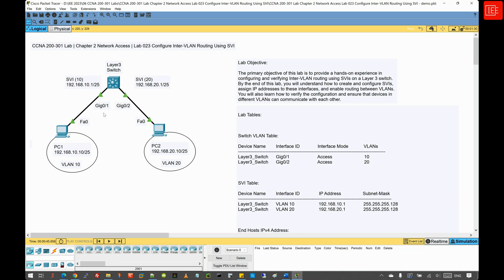As you can see on the screen, it is a simple topology. We have only one Layer 3 switch that is going to route traffic between two different VLANs. PC1 is in VLAN 10 and PC2 is in VLAN 20. PC1 is connected to the GigabitEthernet 0/1 interface, and PC2 is connected to the GigabitEthernet 0/2 interface on the Layer 3 switch. The switch has two SVIs: SVI VLAN 10 and SVI VLAN 20. The objective of this lab is to show how you can utilize a Layer 3 switch to route between two different networks to allow PC1 to communicate with PC2.